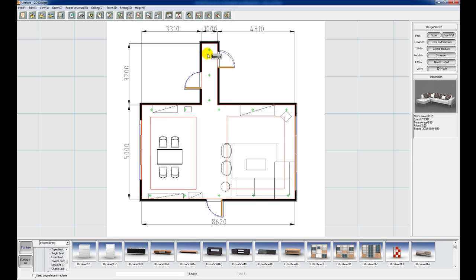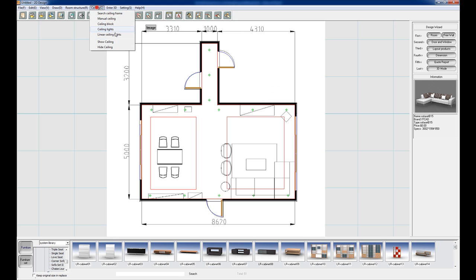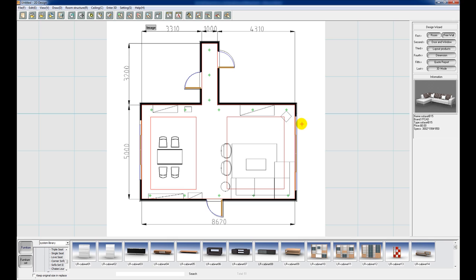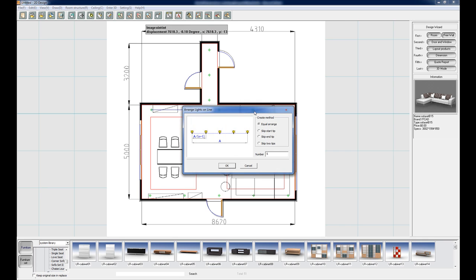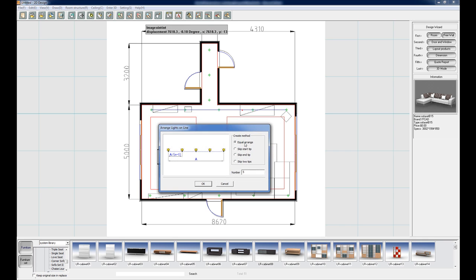Now we're going to put in our ceiling lights as you can see there on the floor plan here. So we're going to go to ceiling, linear ceiling lights. Now what this is going to do is arrange a certain amount of lights that we set along a line that we draw. So just left click once to place the beginning of your line, and then left click again to end it. And make sure you put in whatever amount of lights you want. So that's going to be 5 lights. We can just click OK.